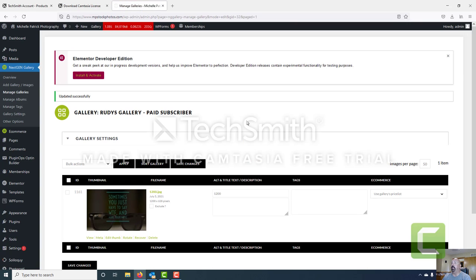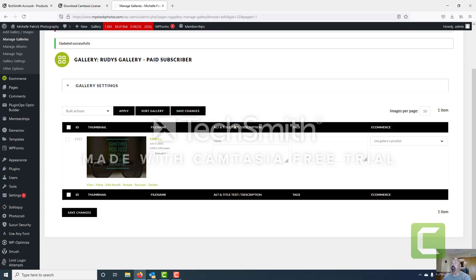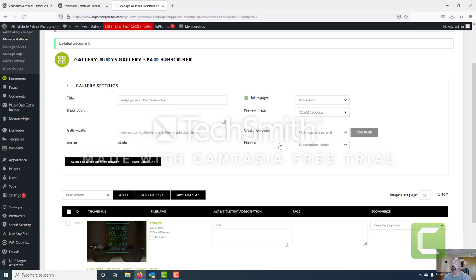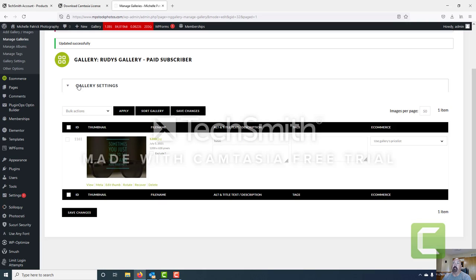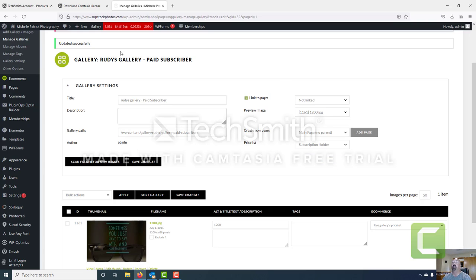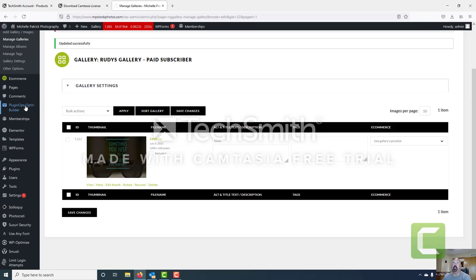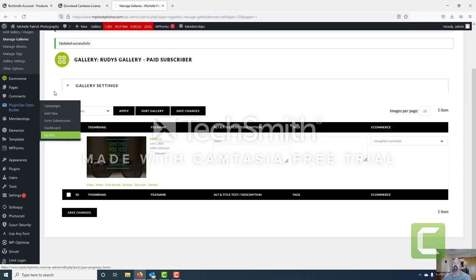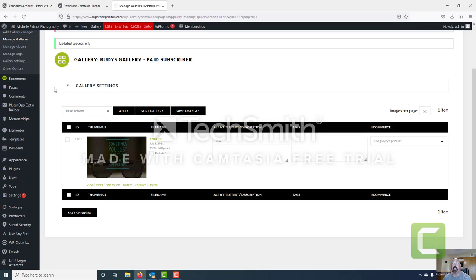The gallery will save and then use the price list subscription holder. The other route would be to use the price list all non-member, and those are for people who want to purchase images as they go. So we've updated the gallery — it looks pretty good. Now what we want to do is go ahead and create a page to put this gallery on.